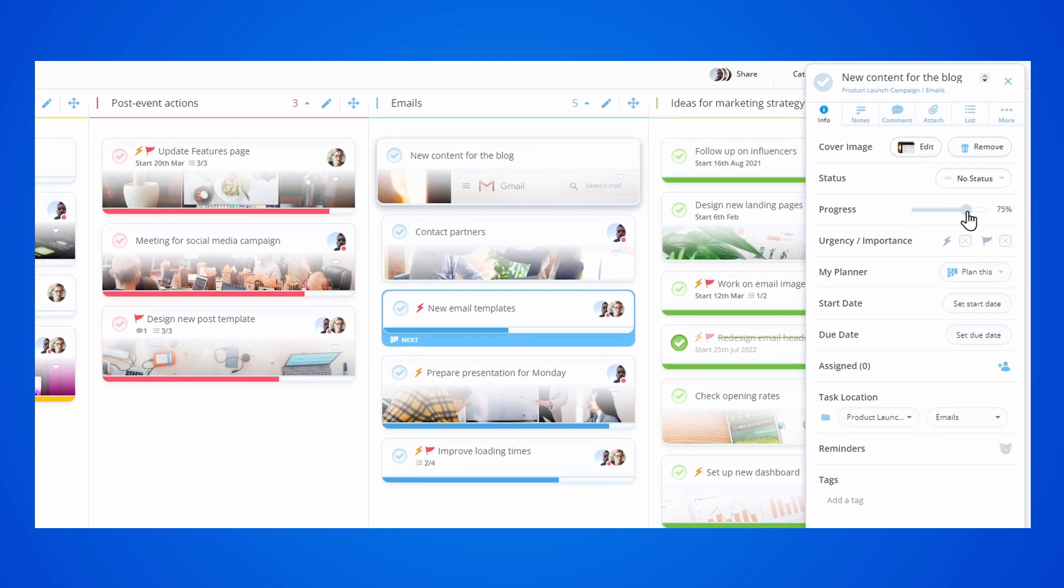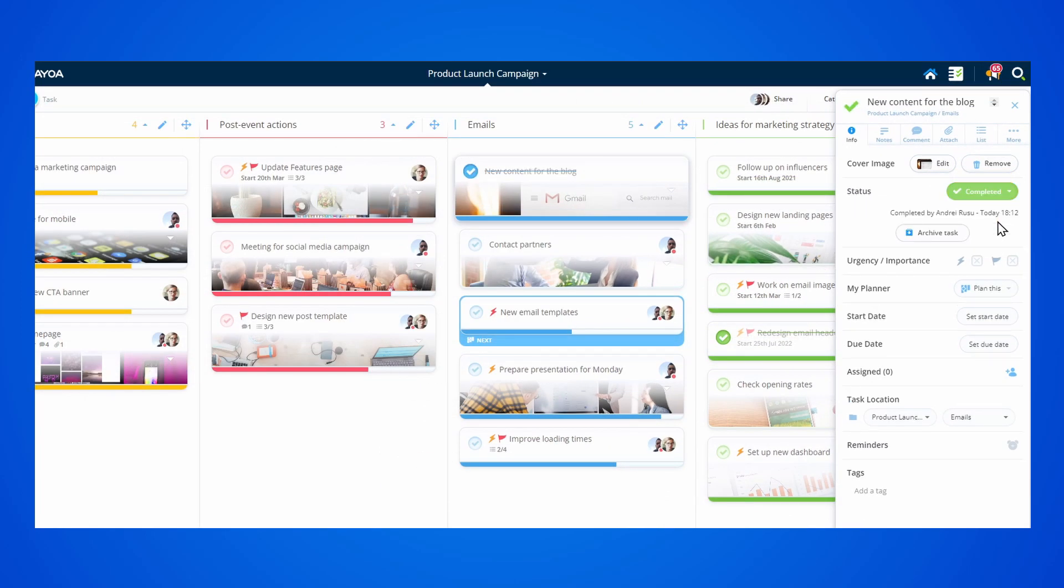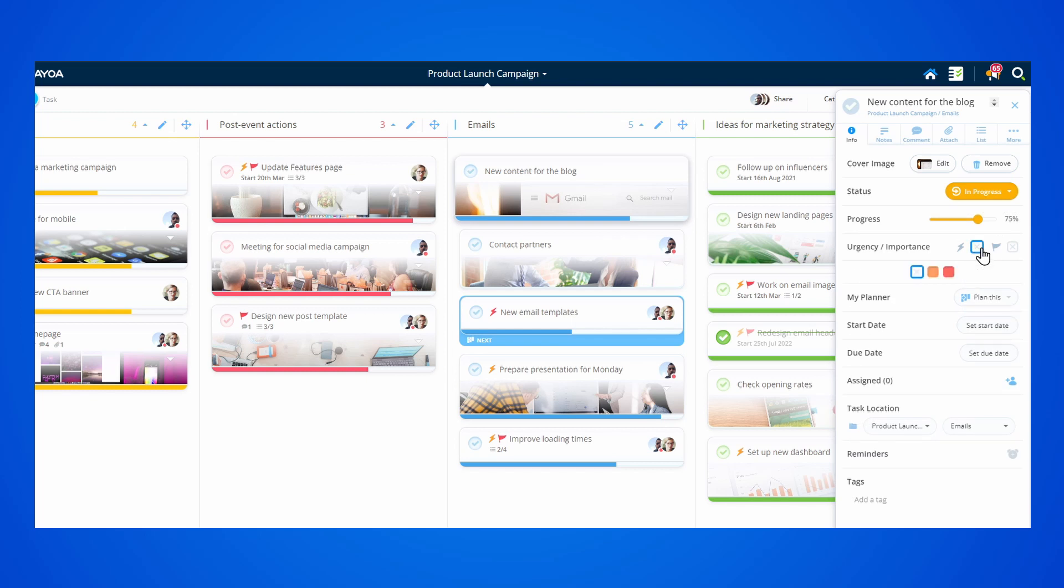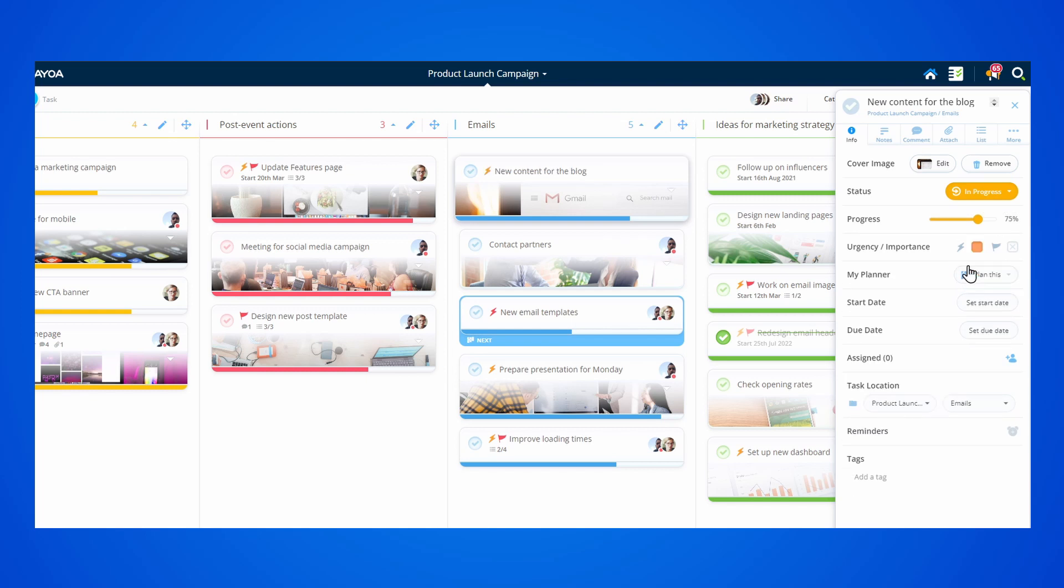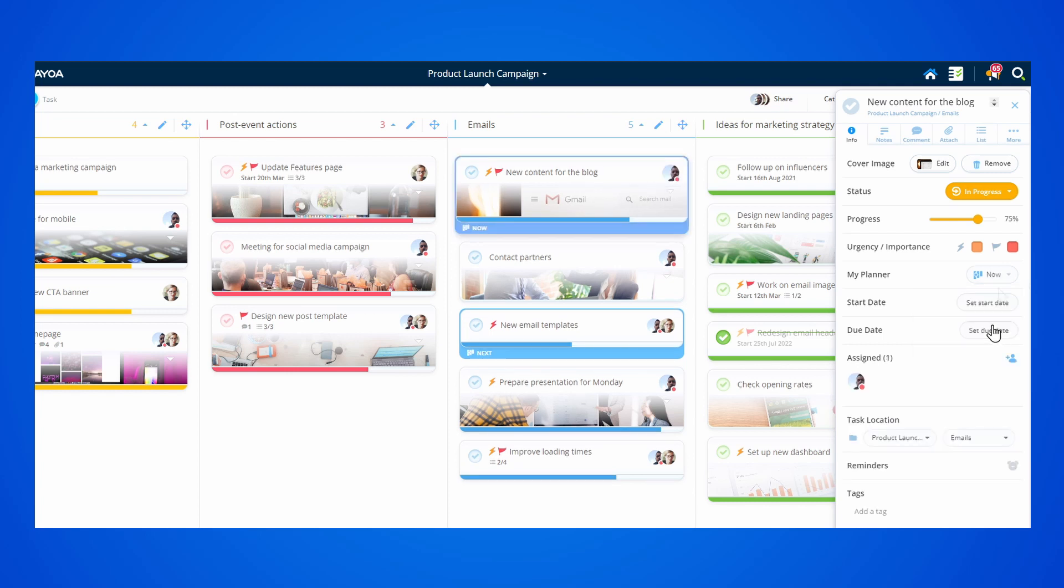You can also track the progress of your task, as everything is updated visually. If a task is urgent, you can add an urgency tag to let everybody know.